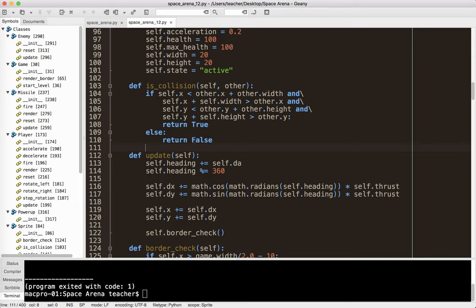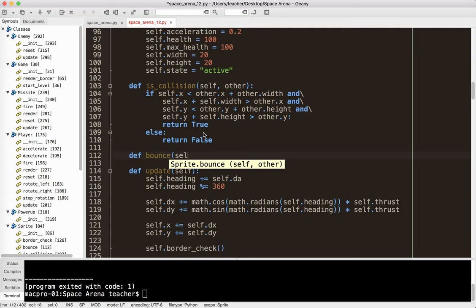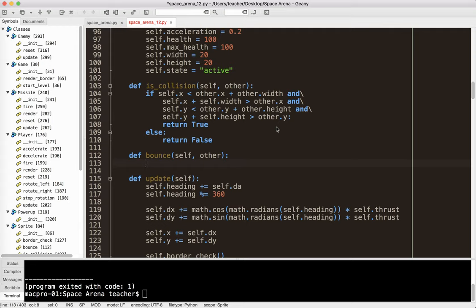I'm going to go ahead and put it here before update. So I'm going to say def, we'll call it bounce, self and other. Okay, so it might be the player and enemy, it could be enemy and player, it could be enemy and enemy. We could have the enemies bouncing against each other if we wanted to. So watch what I do. Actually, to explain the physics of it, it's kind of interesting. One of my students, Sarah, thank you very much Sarah, she actually figured this out a few months ago in class. She figured out how this works.